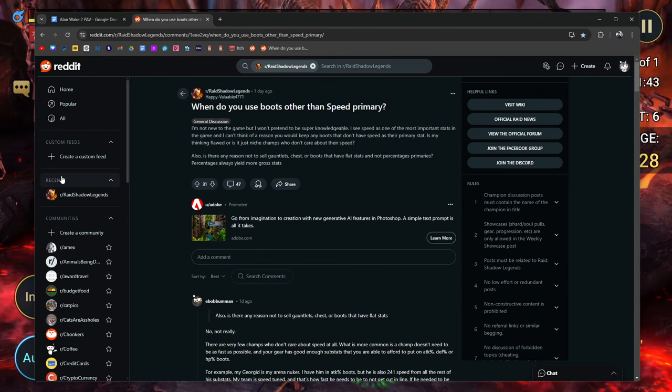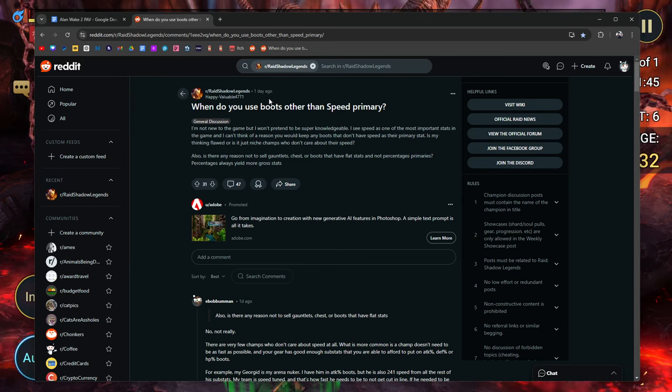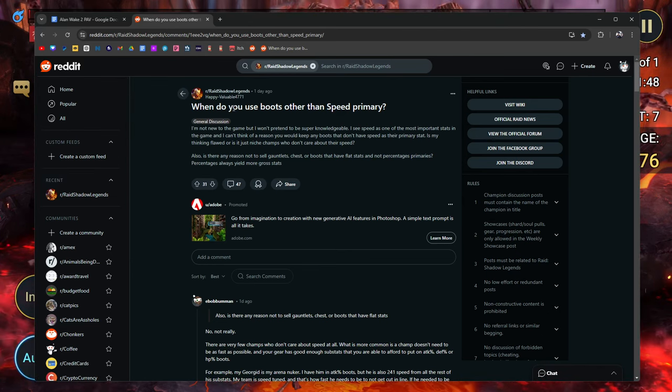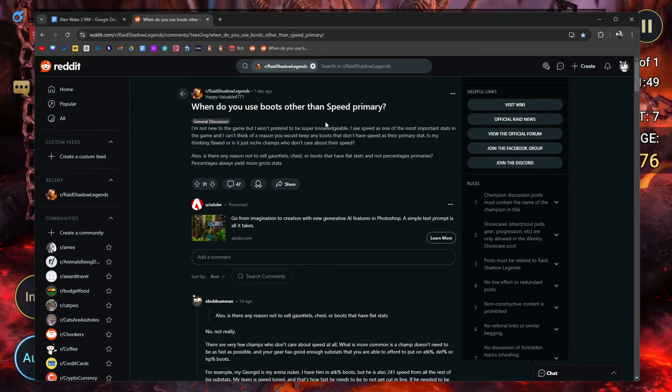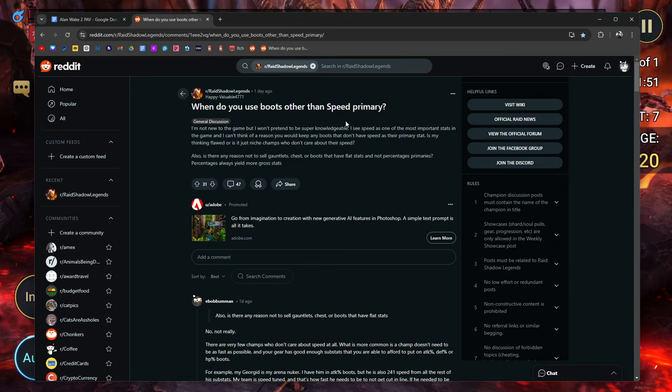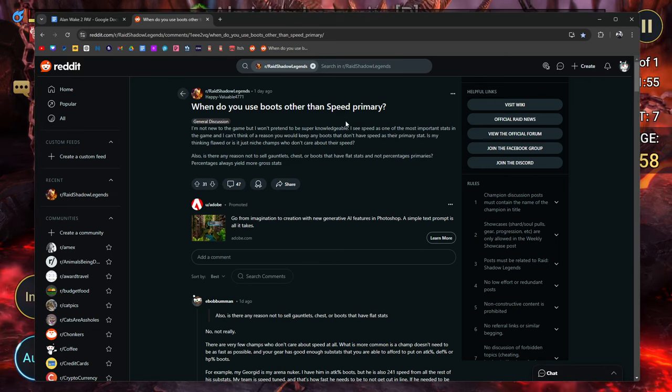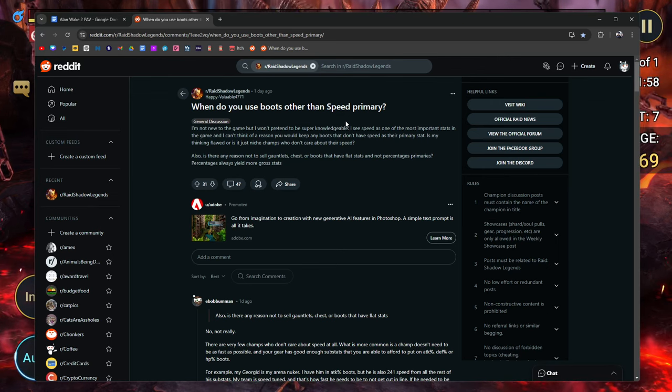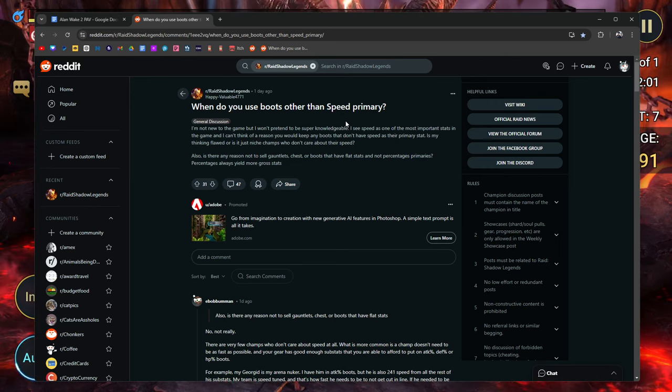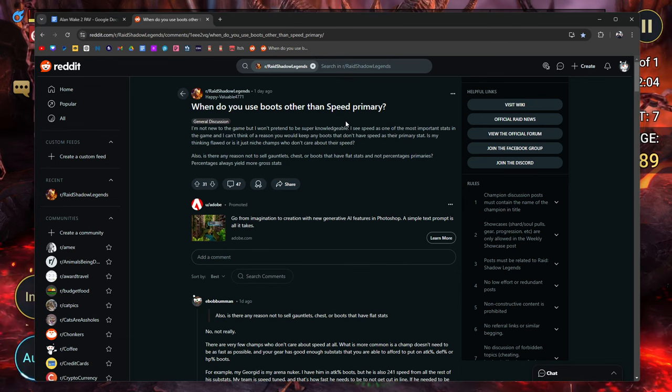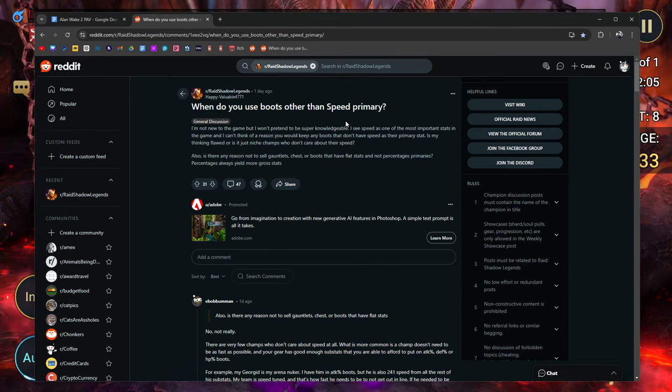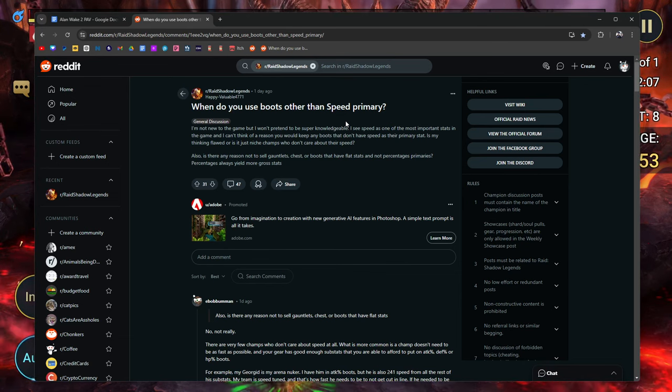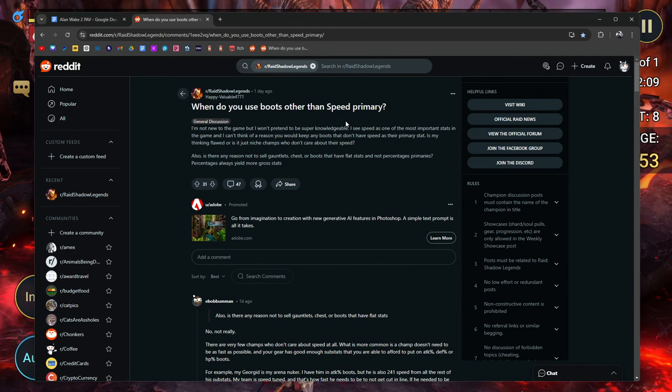HappyValuable4771 asked the other day, when do you use boots other than speed primary? Because for the most part, a lot of us put speed boots on our champions, and that's probably something that you're going to do for most of your champions. Unless you get perfect gear, and you're able to build a 220, 240 plus champion, like a nuker for example.